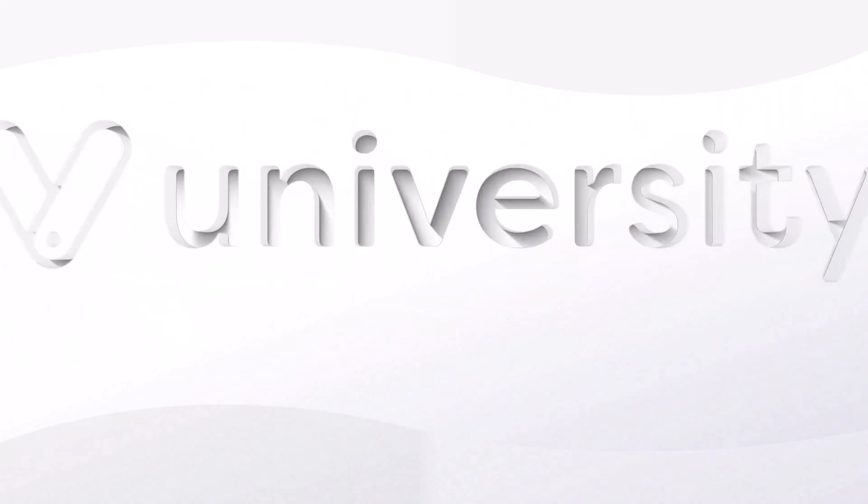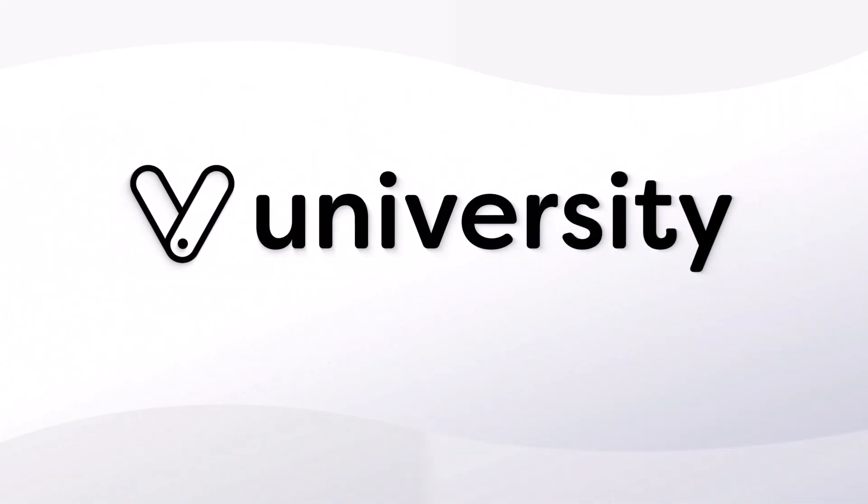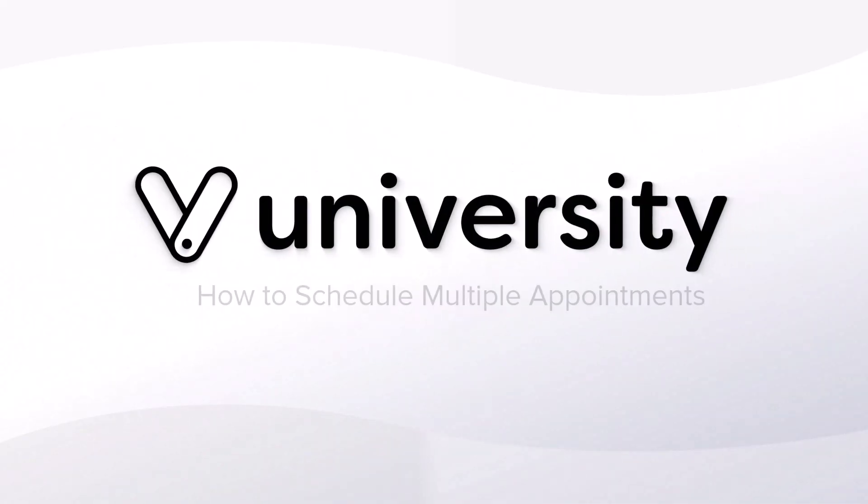Hey everyone, welcome to Vegaro University. Today I will show you how to schedule multiple appointments.